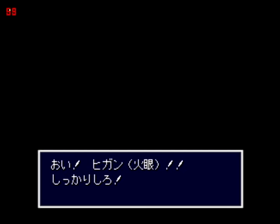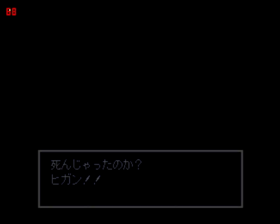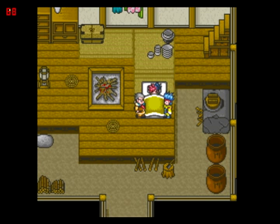Whoa, he's got three eyes. Oy, Higan, fire eyes. Steady? You haven't died, Higan. You haven't died, Higan. It's a question.